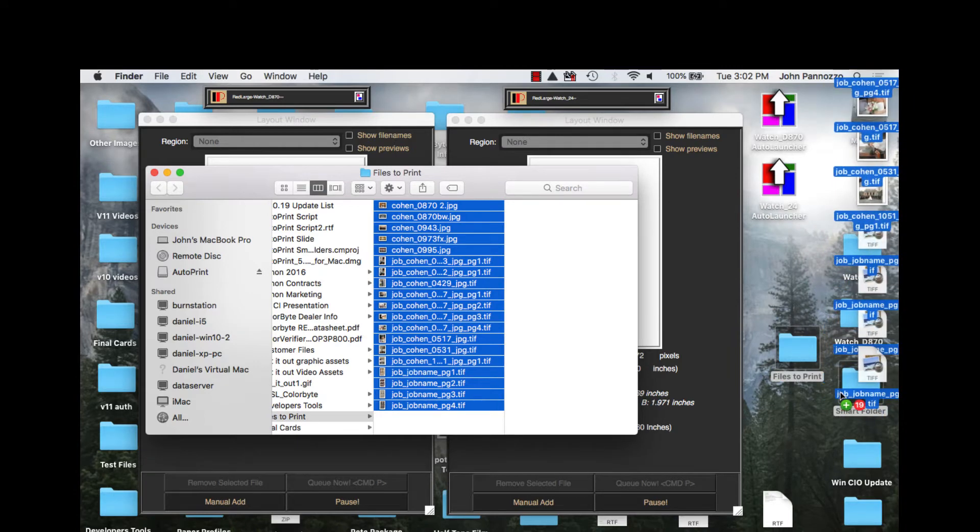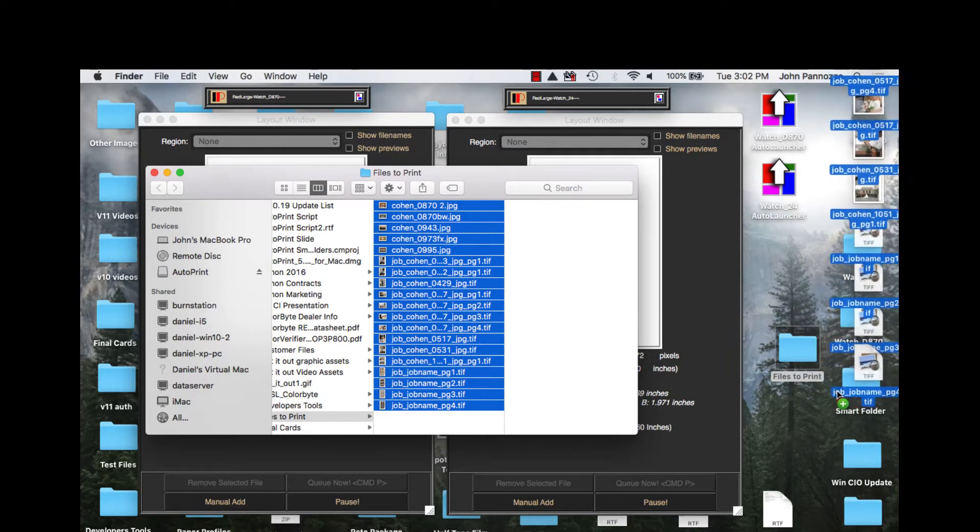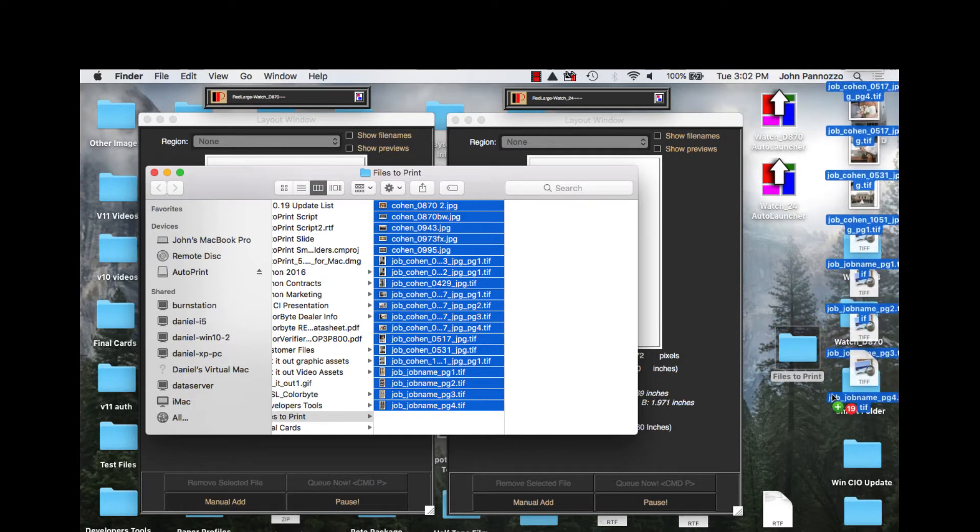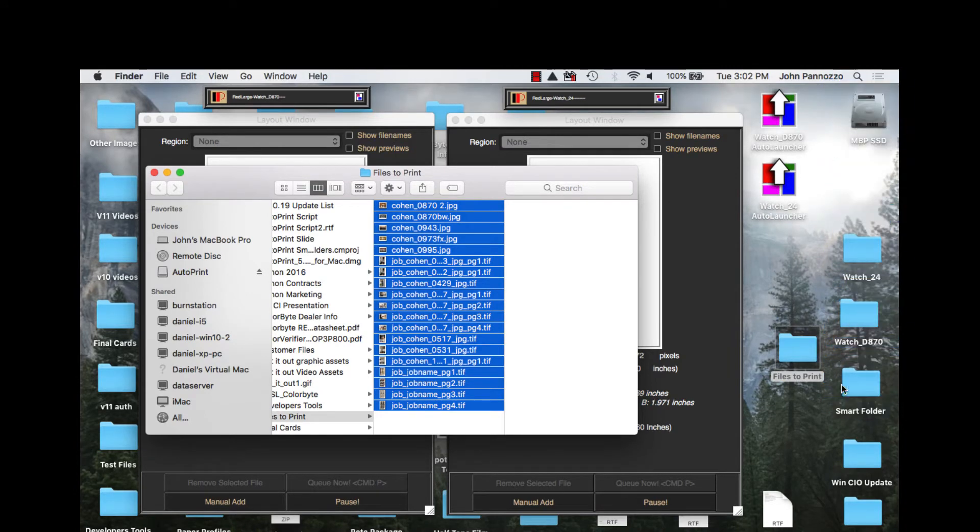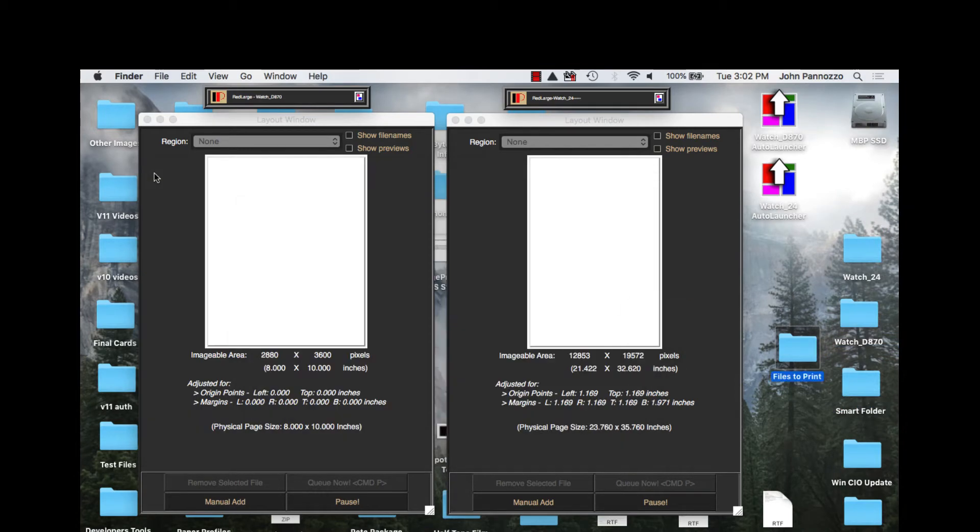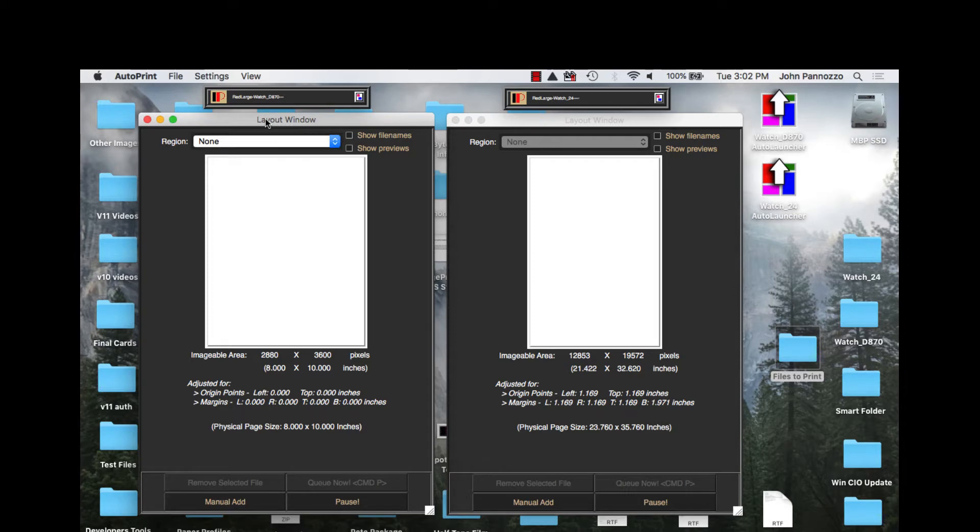AutoPrint is what is commonly referred to as a hot folder utility. It allows you to do hands-free automated printing, but AutoPrint allows you to do so much more than just that.